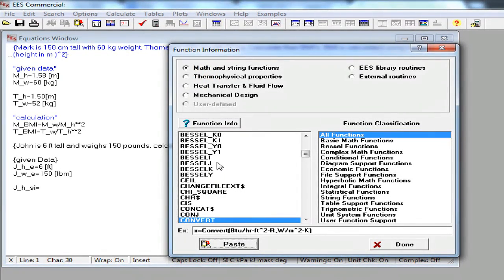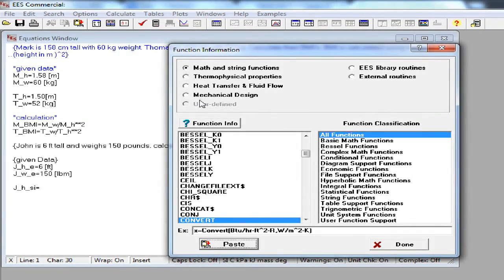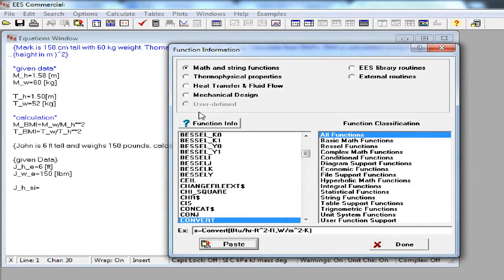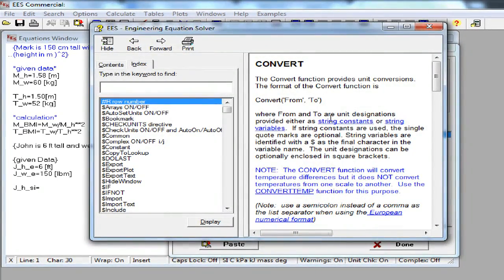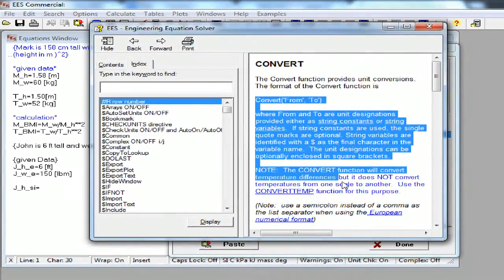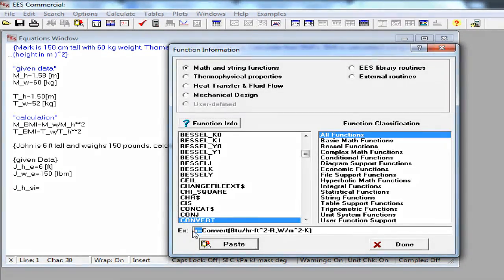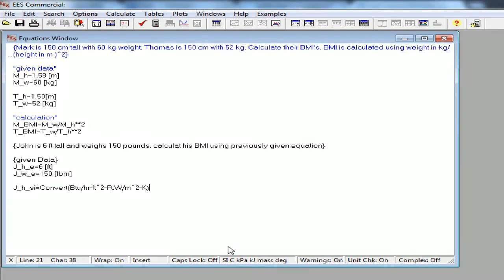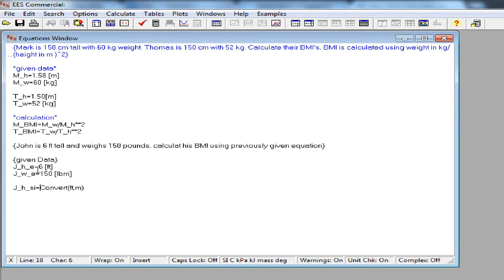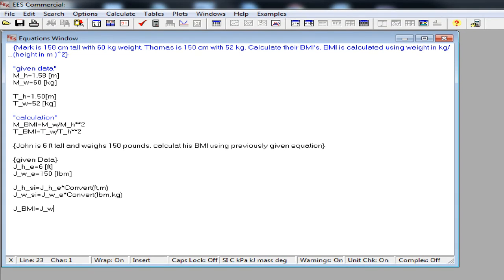Now I have to know what is the category of the function that I'm looking for. Most of the mathematical ones are in math and string category. So I go to convert function. If you want, you can get additional information about the function using function info button. Now I can edit the function in the text box to suit my purpose. Or I can do that later after pasting it into the equation window. I don't want this x in my equation and I want to convert feet into meters. I'm going to use the same function to convert pounds to kilogram. Now I can use this information to calculate the BMI of John.